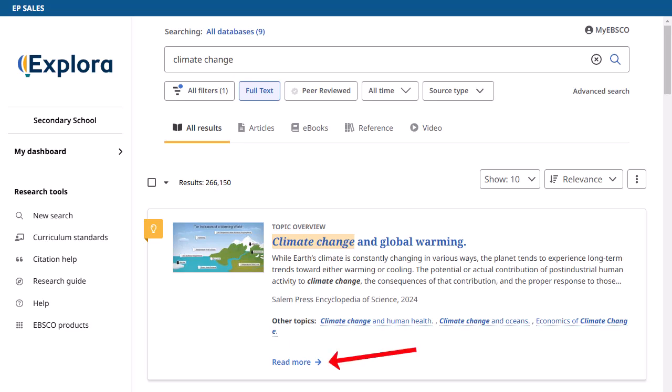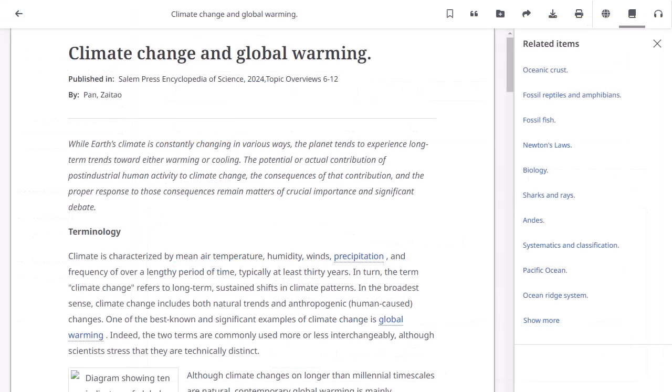Clicking Read More takes you to the full text of the article, where you can read the complete content. Depending on your search term, the overview article may contain additional links within the full text that will take you to related topic overview records.